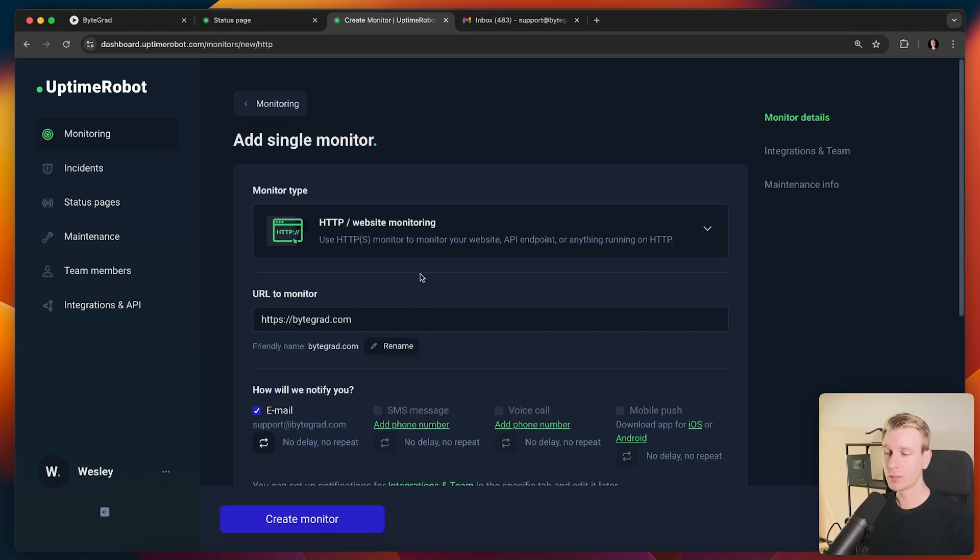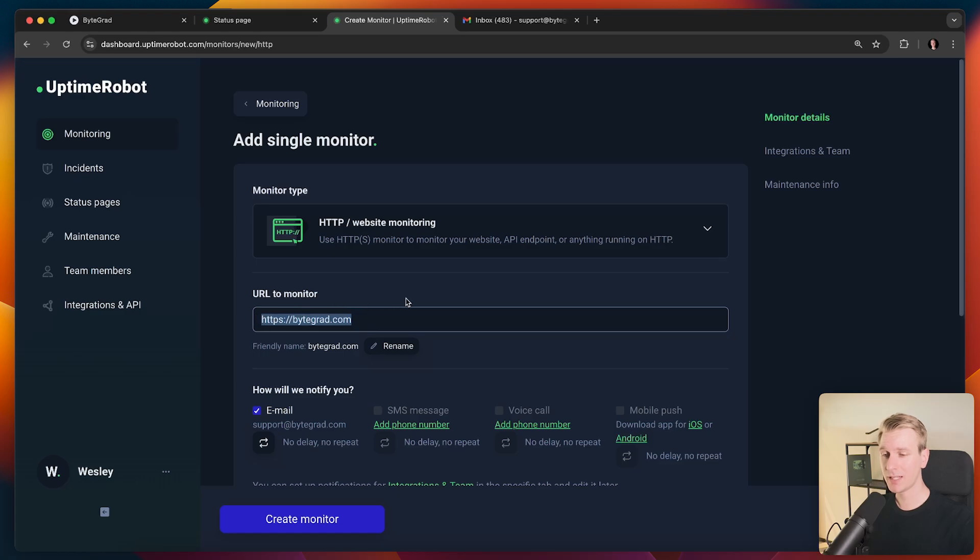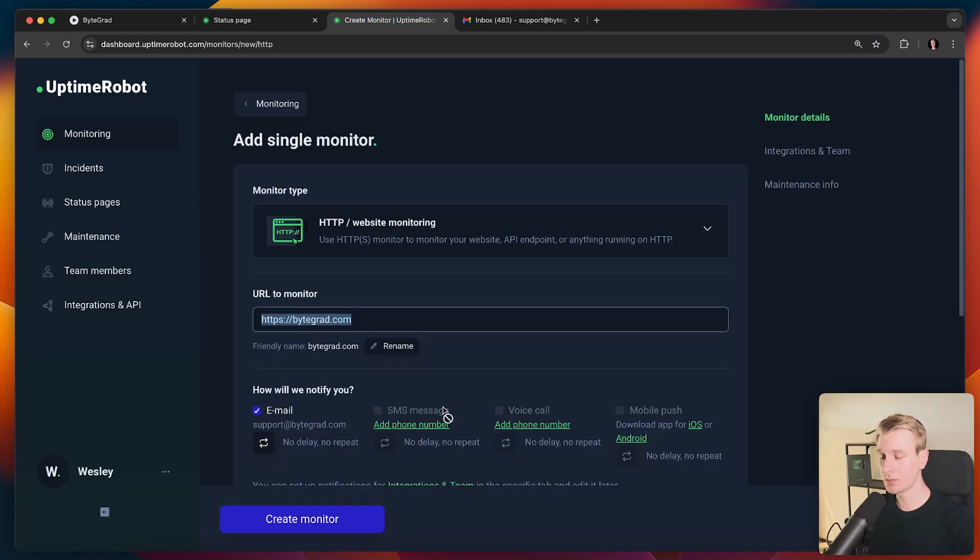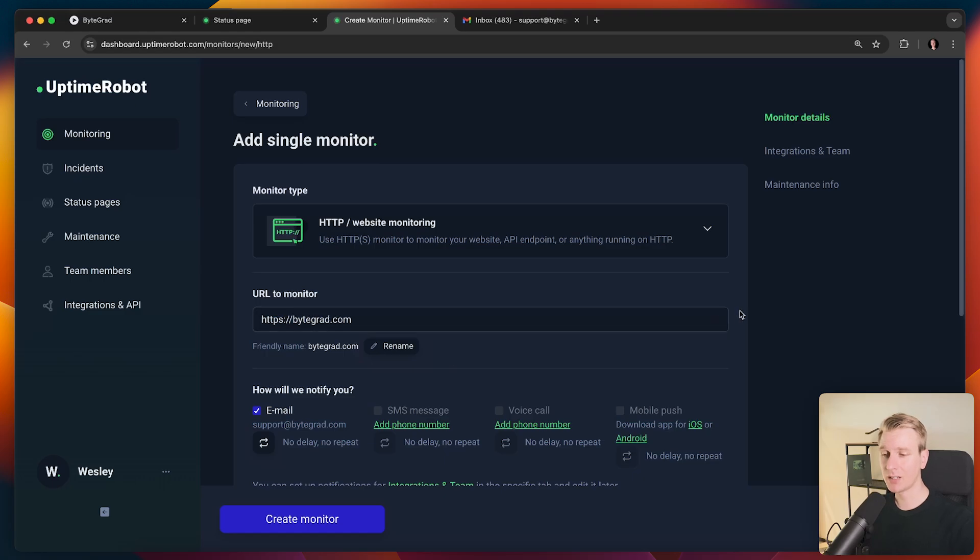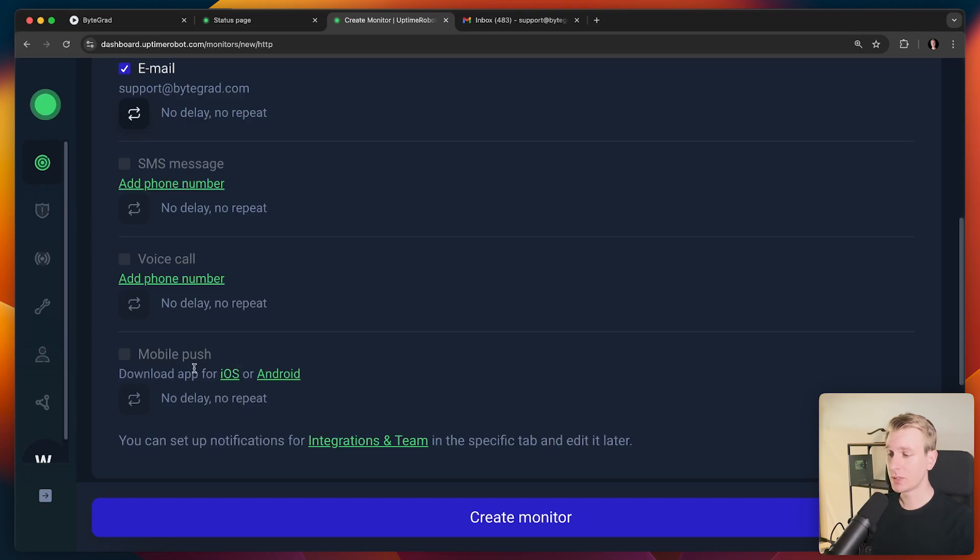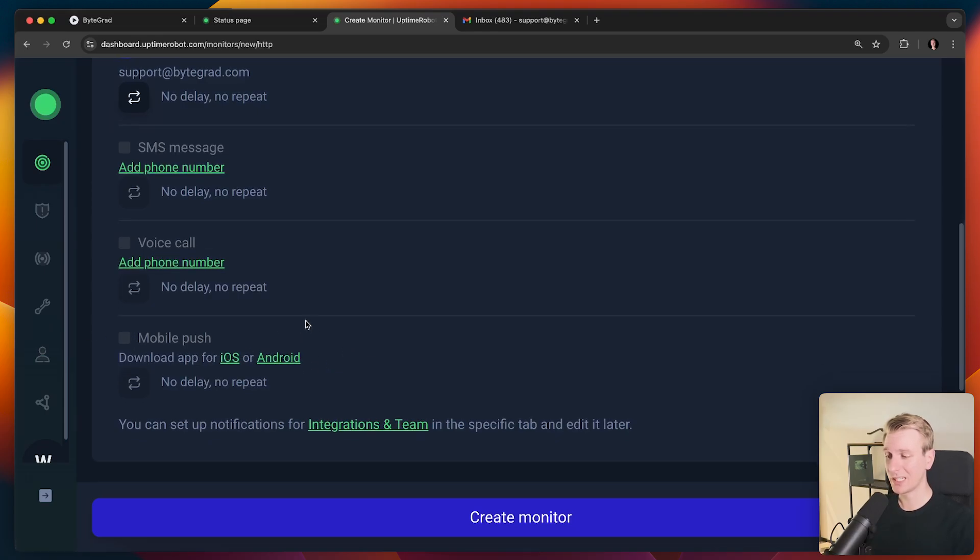What Uptime Robot will do is basically send a request to this URL and it will check the HTTP status code. So you can see when I refresh here, you can see I get a 200 status code. That's what Uptime Robot, one of the things Uptime Robot will take a look at. If it's outside a 200 or 300 HTTP status code range, it will notify us that there's something wrong. We can specify how we want to be notified. So here I just enabled email, but it can also be SMS, and can also be mobile push. So you can also be notified on iOS or Android.